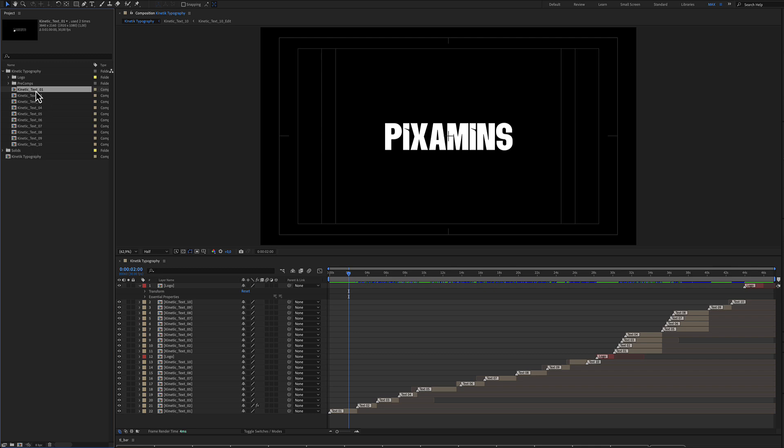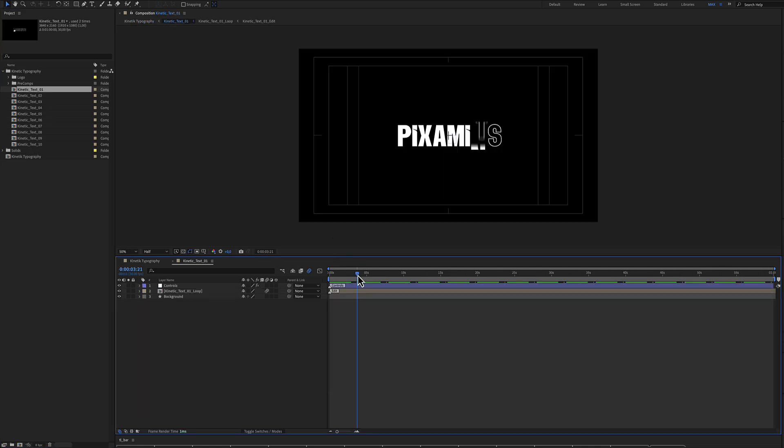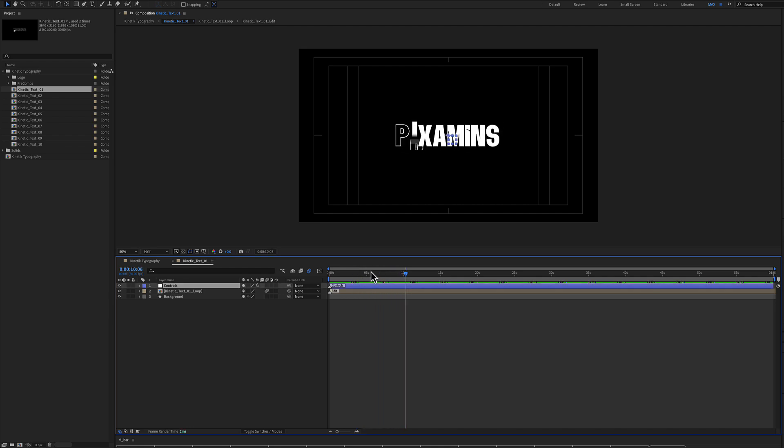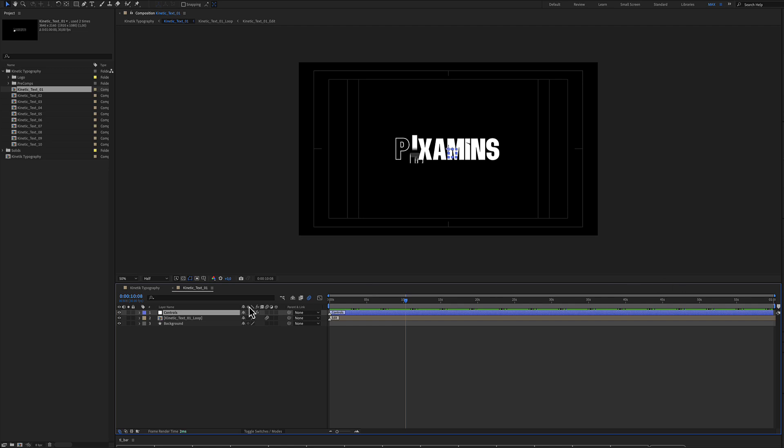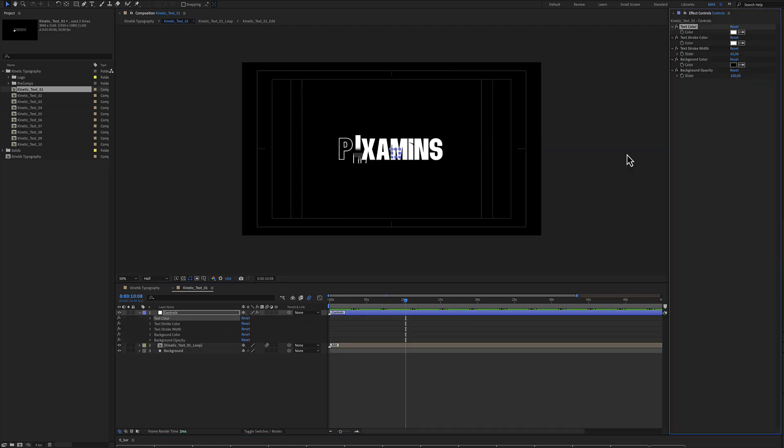Let's double click text number 1. All typography, all text includes a blue color layer. This blue color layer is the controls.